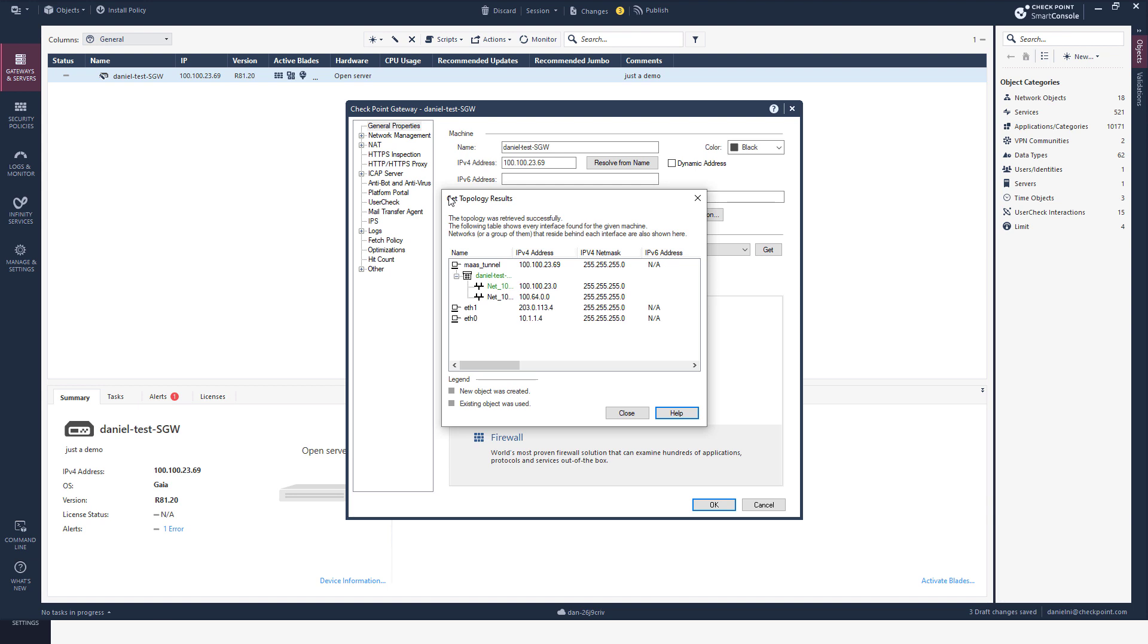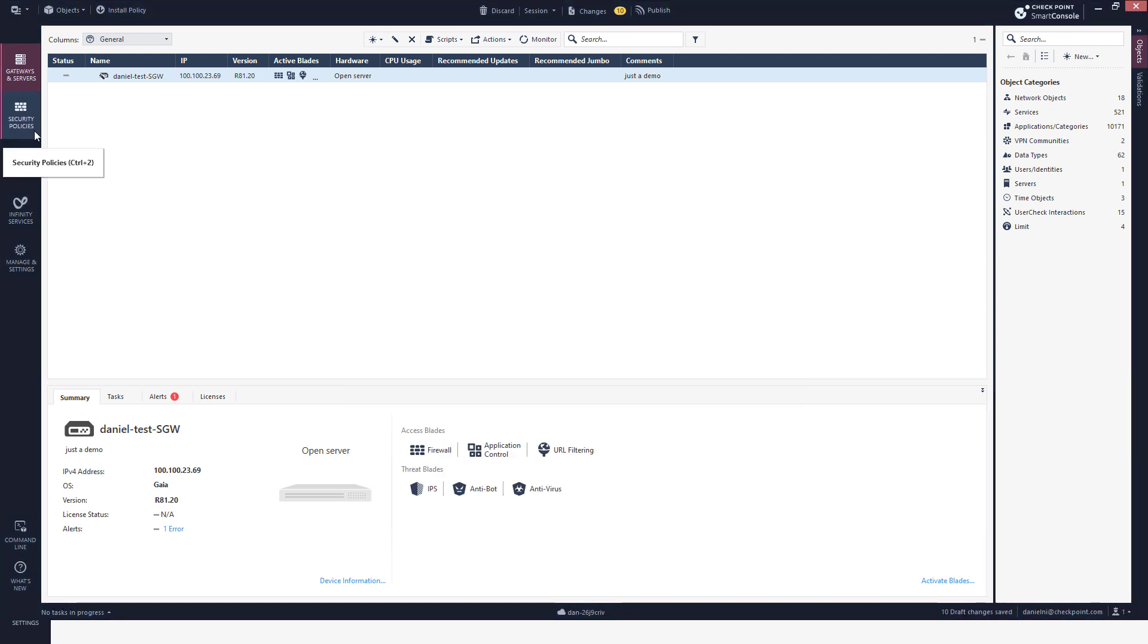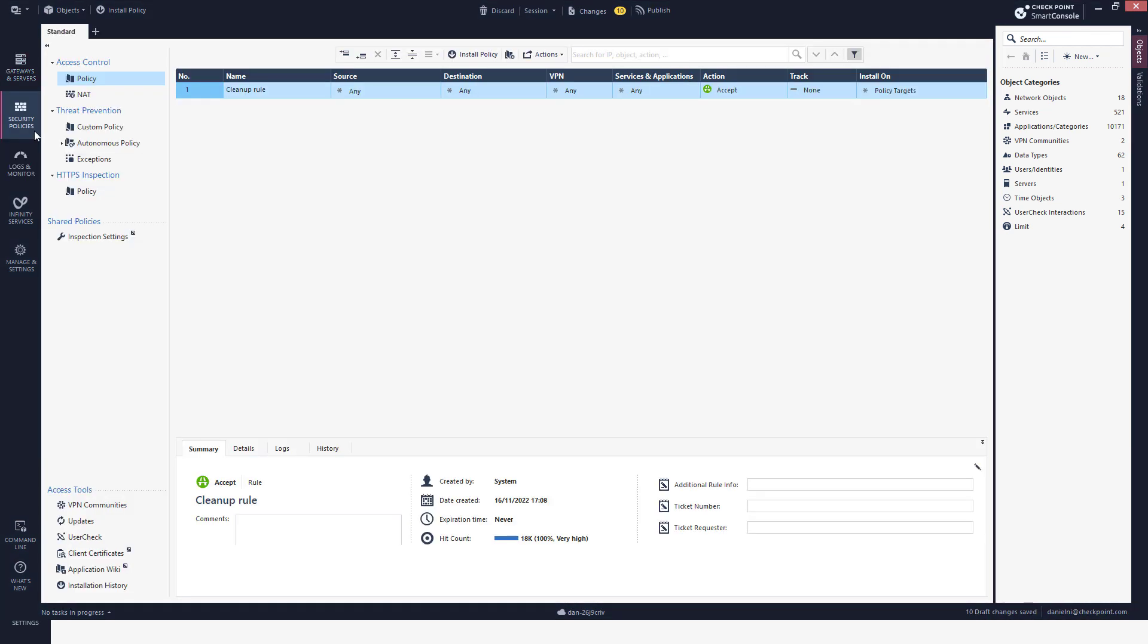Trust established, getting topology information—normal behavior on a gateway. I can see here the IP address is used for the tunnel setup with the management servers. Press close, press OK.